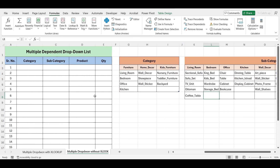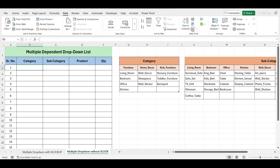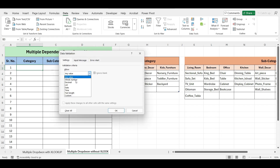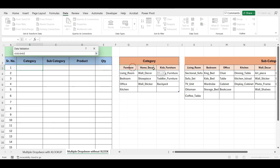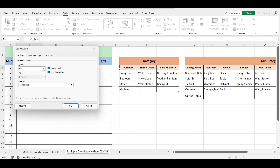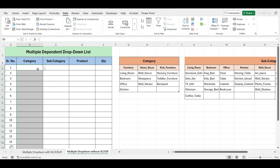First, let's create the drop-down list for the category. Select the cells where you want the drop-down, then go to the Data tab and click on Data Validation. Choose List, and in the Source field, select the cells containing the category names. Click OK and your drop-down list will appear. Our first level drop-down list is now ready. Drag this into the cells below.